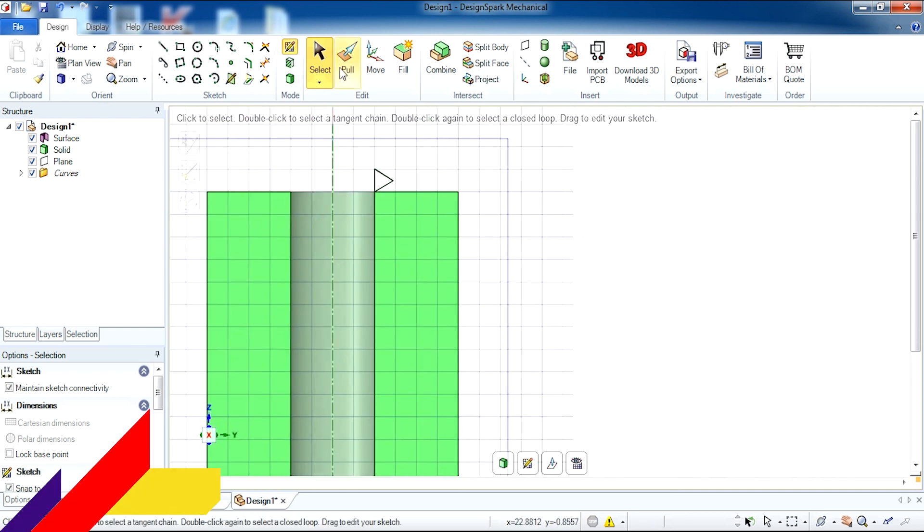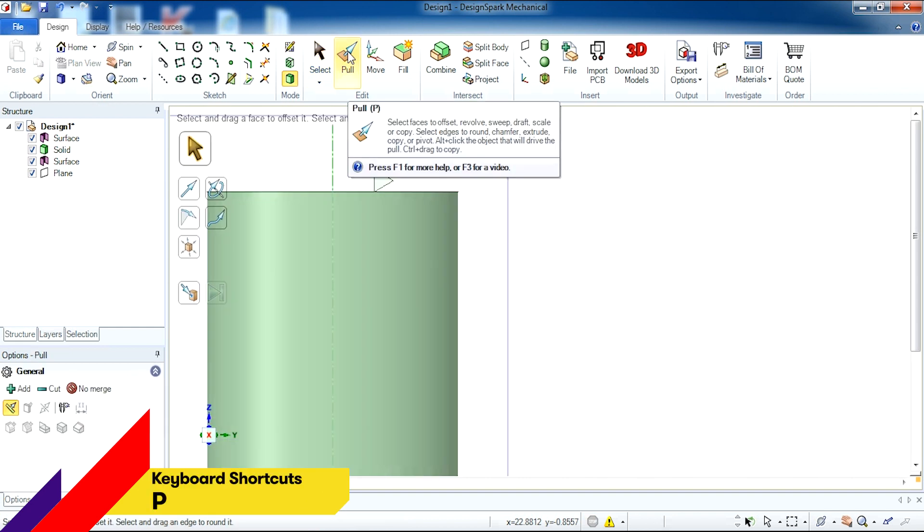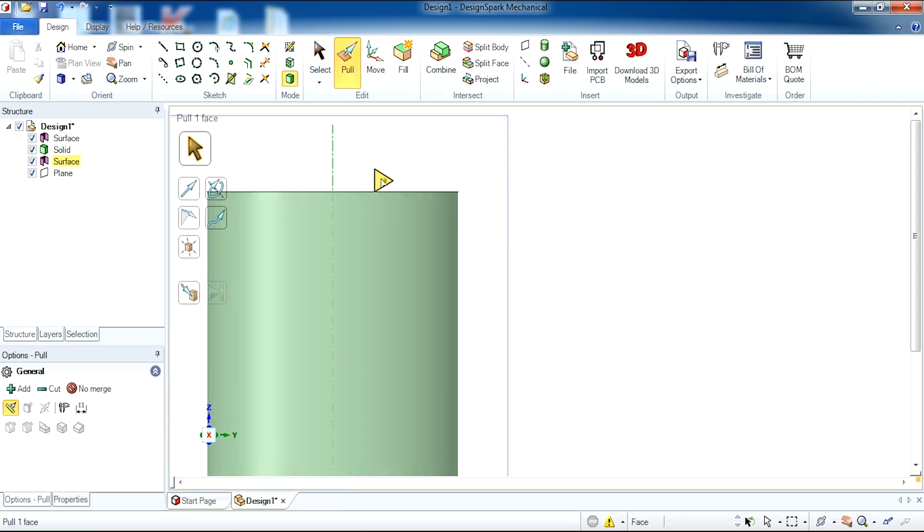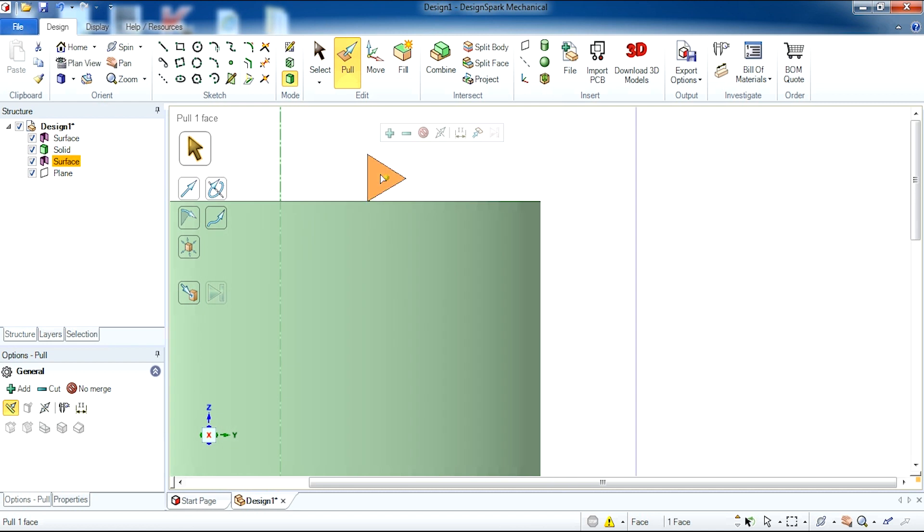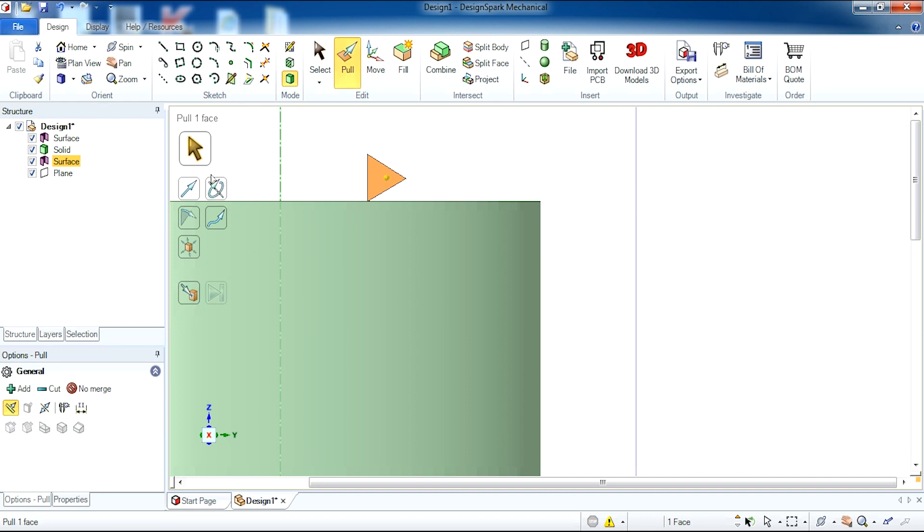So what we can now do is select the pull tool, select the face of your triangle and click the revolve tool. This is found under the pull selection menu on the left hand side.